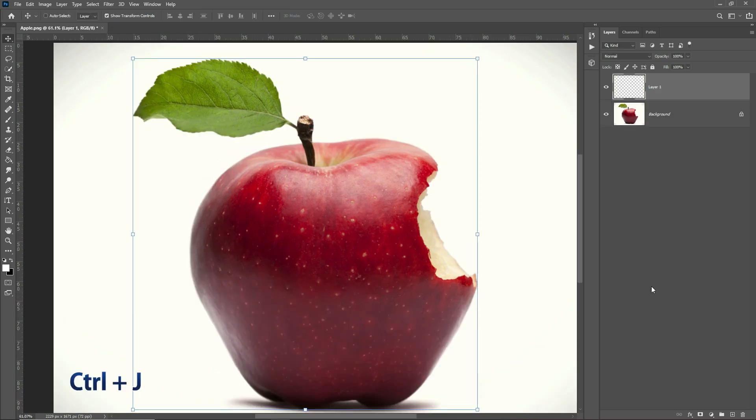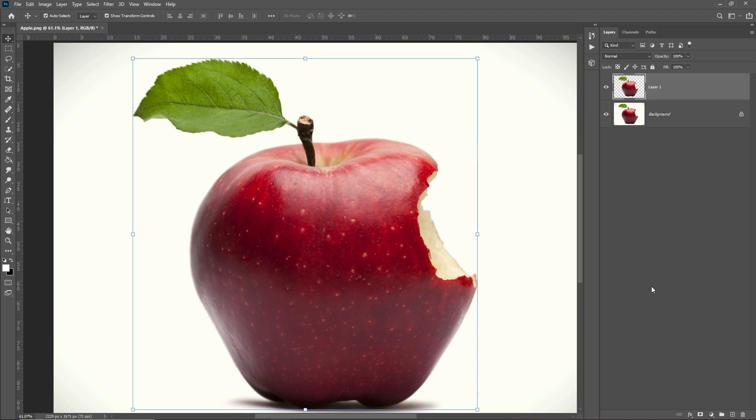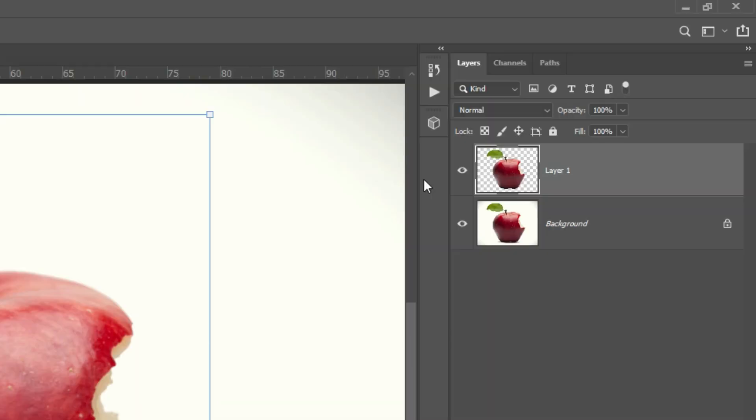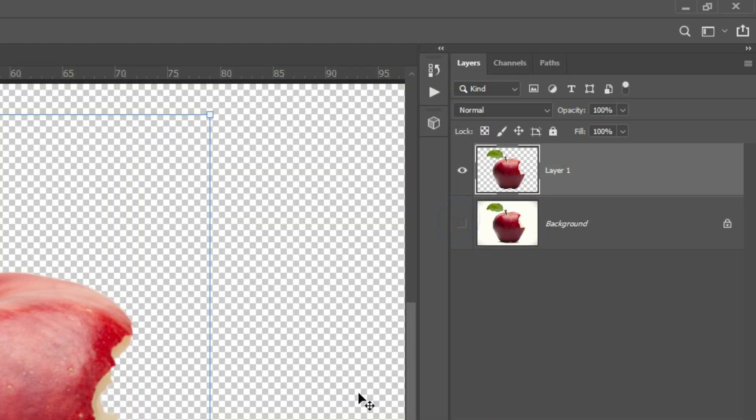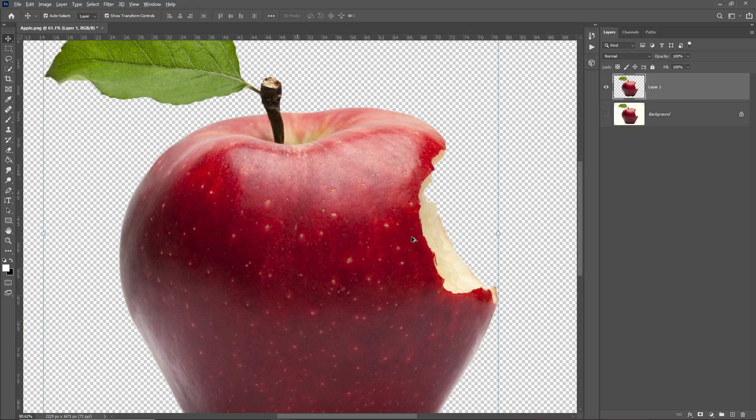Once your selection is done, press Control+J. Now you can see a new layer has been created with your object without background.